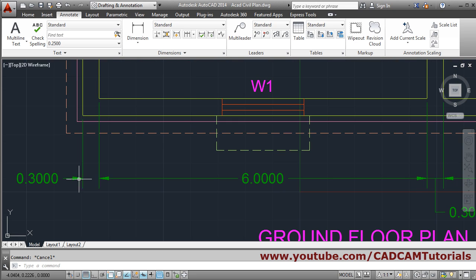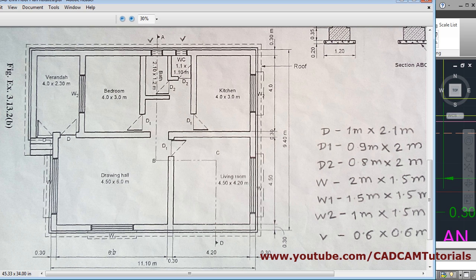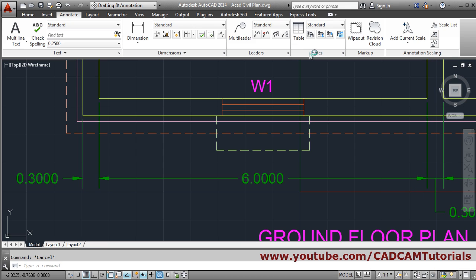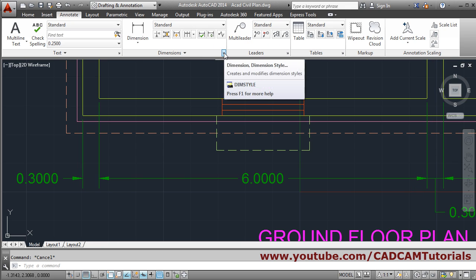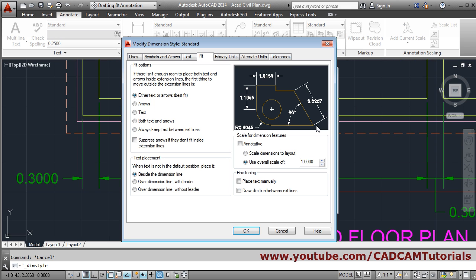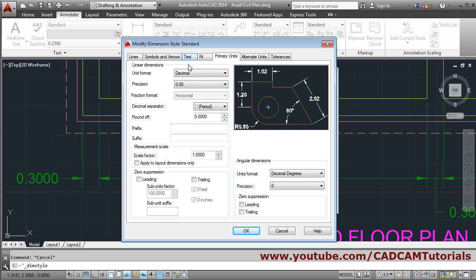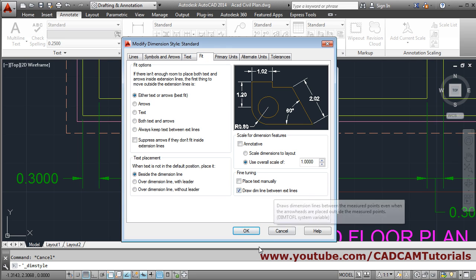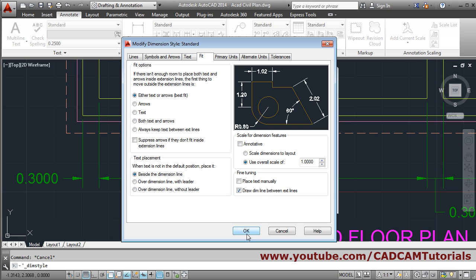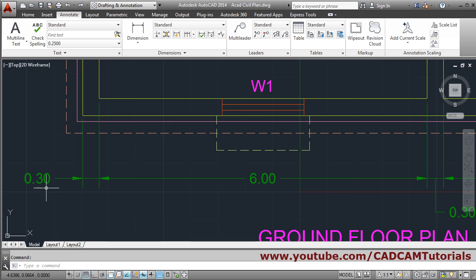Press Escape to come out. There's an in-between line here. I want lesser precision — single digit or two digit precision. For that, click on Dimension Style, then Modify, then click on Primary Units. Set the precision to two digits. For the in-between line, go to Fit and click on 'Draw dim line between extension lines'. Click Okay and Close. It has been arranged properly.